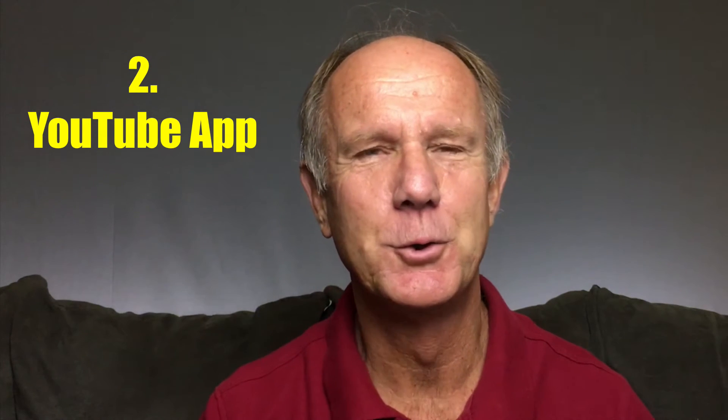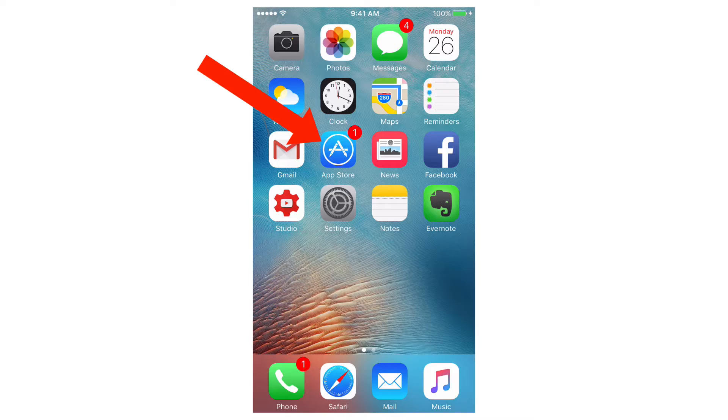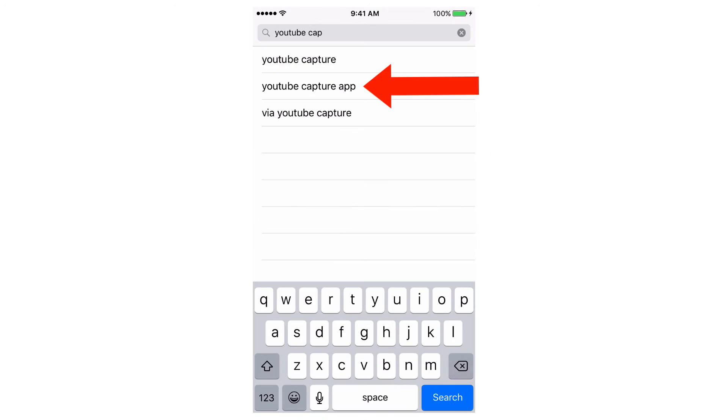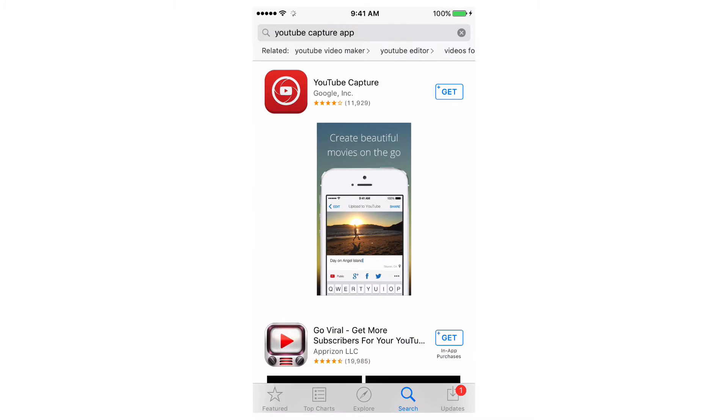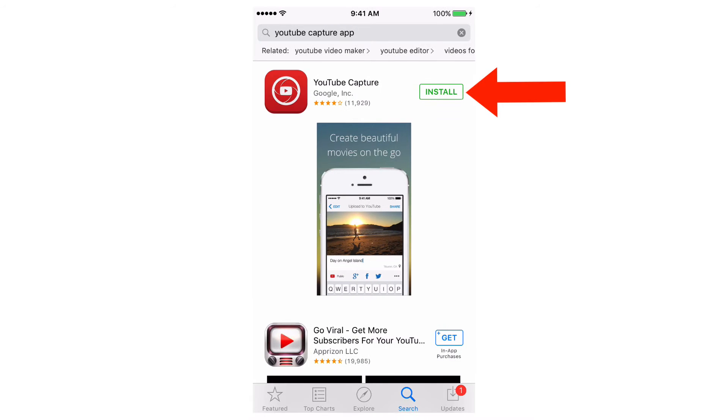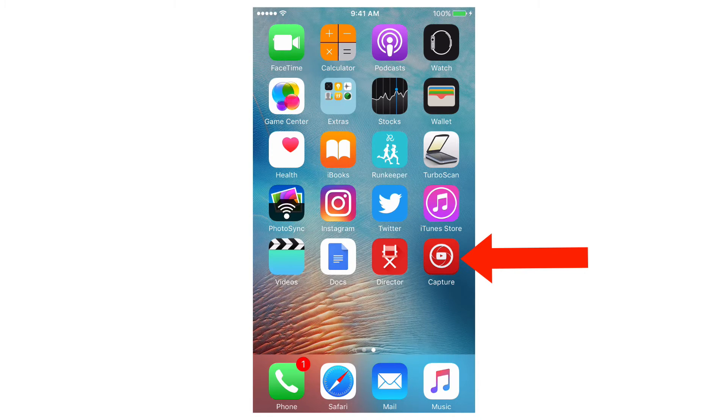Number 2: YouTube app. Download it from the app store so click on the app store, do a search, YouTube capture app, click on that, click get, install. OK I've downloaded the app, here it is.